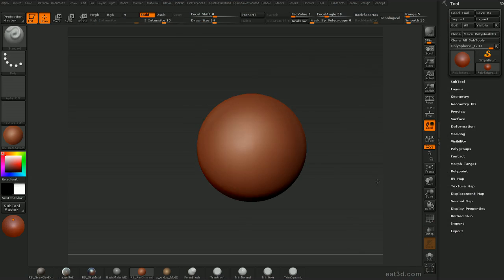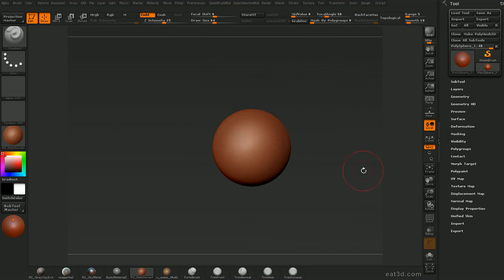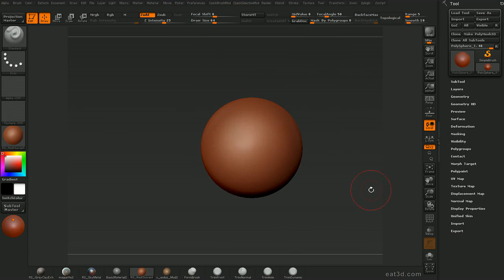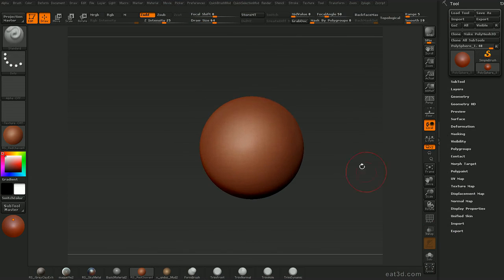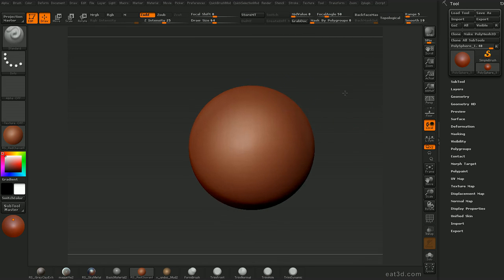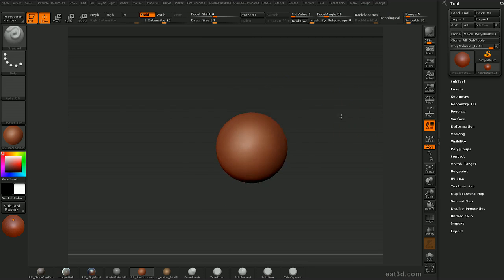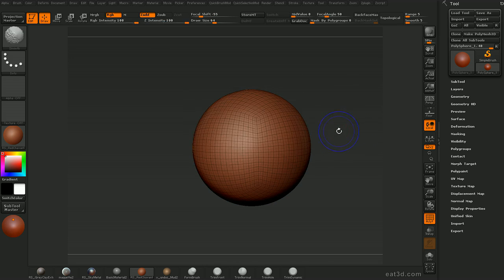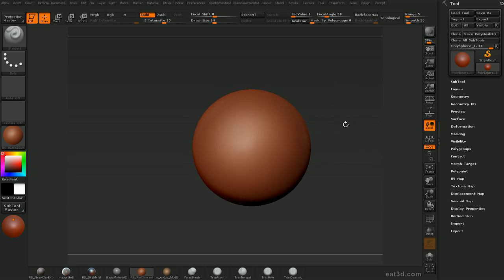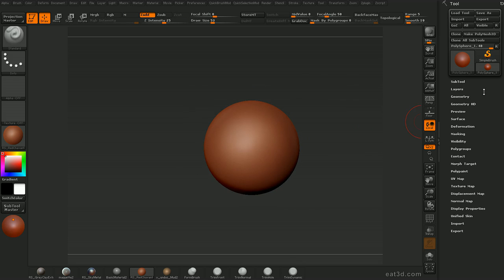Now that we have the custom UI stuff tackled, we can get into the techniques of hard surface sculpting. One of the most important things when doing hard surface stuff, especially with multiple sub-tools, is creating proper base meshes — or learning how to create them. There are a few different ways to go about this, and I'll go ahead and go over them.